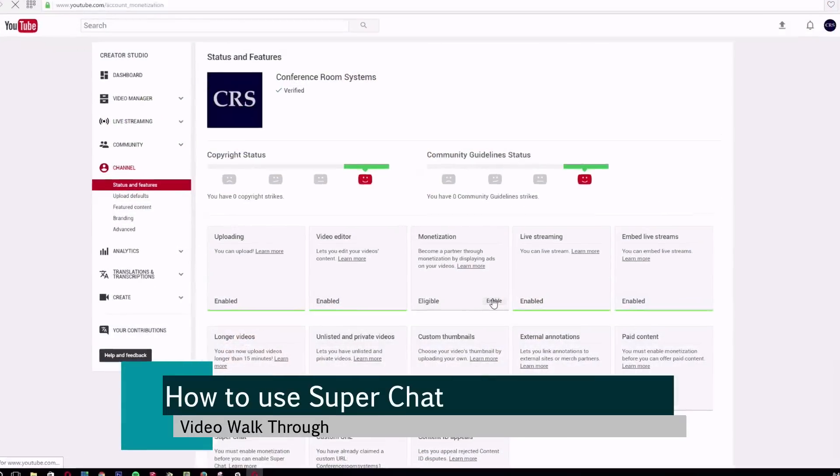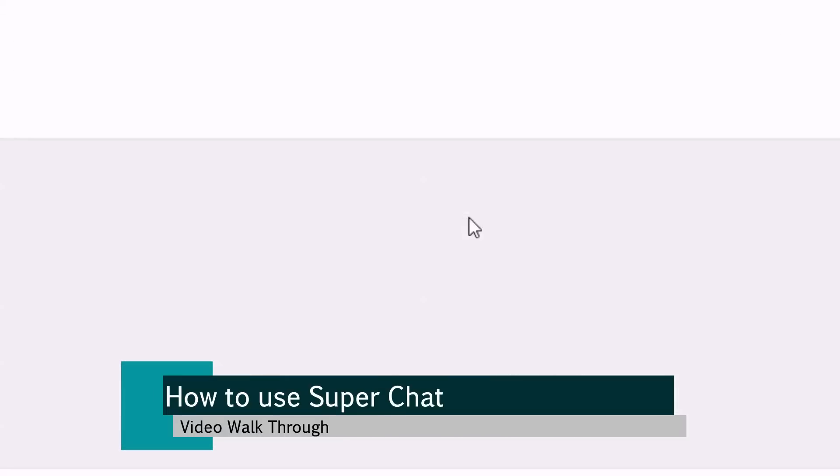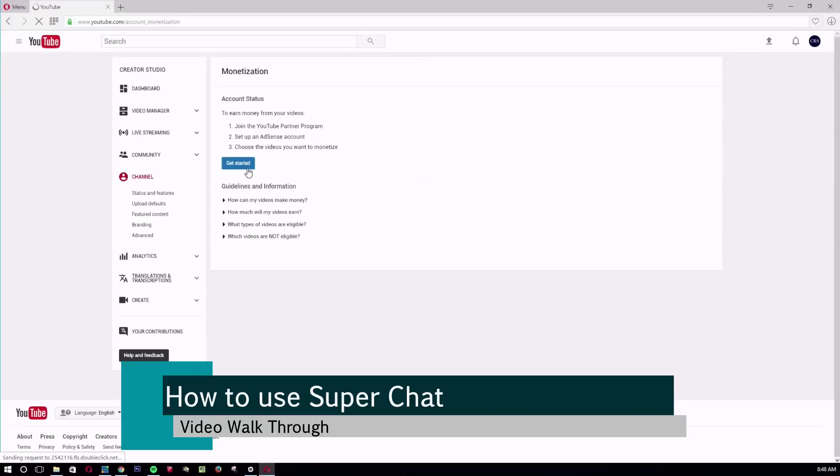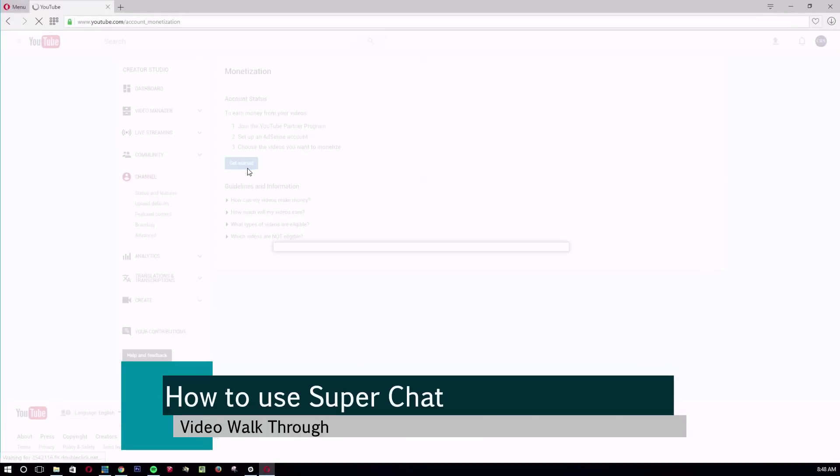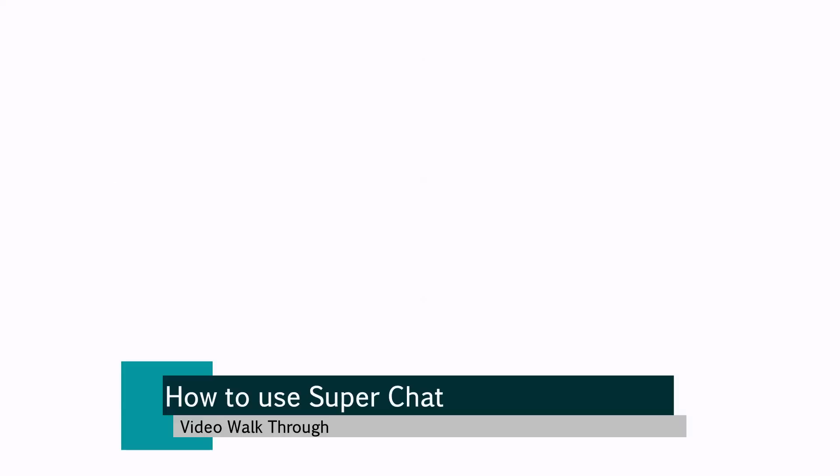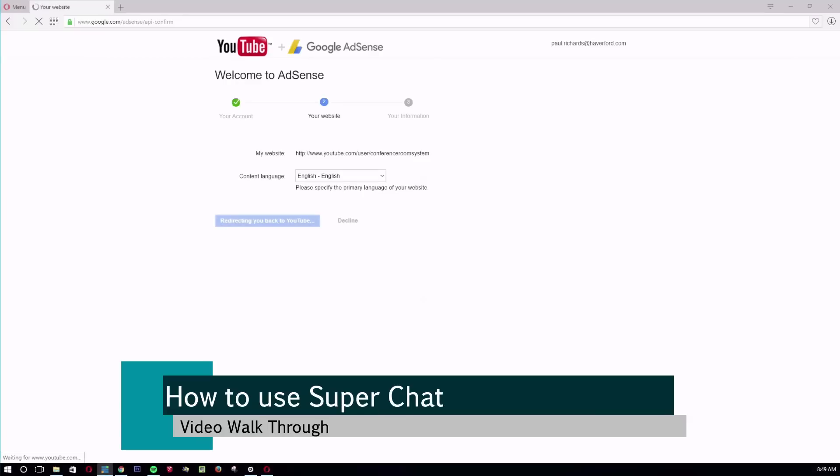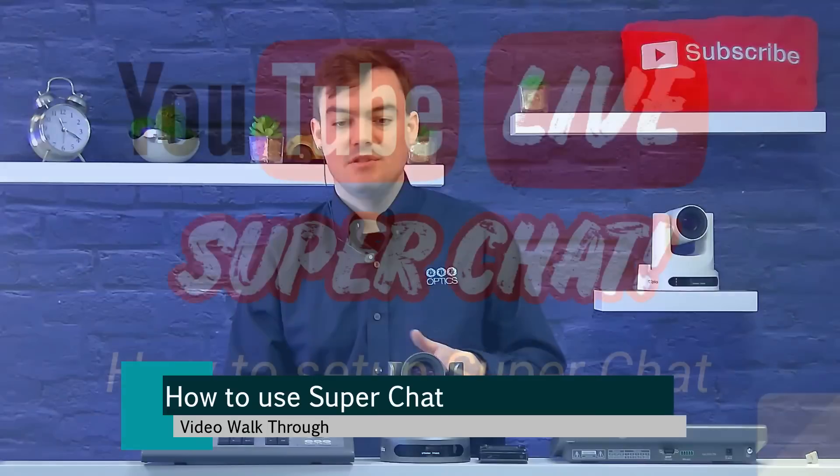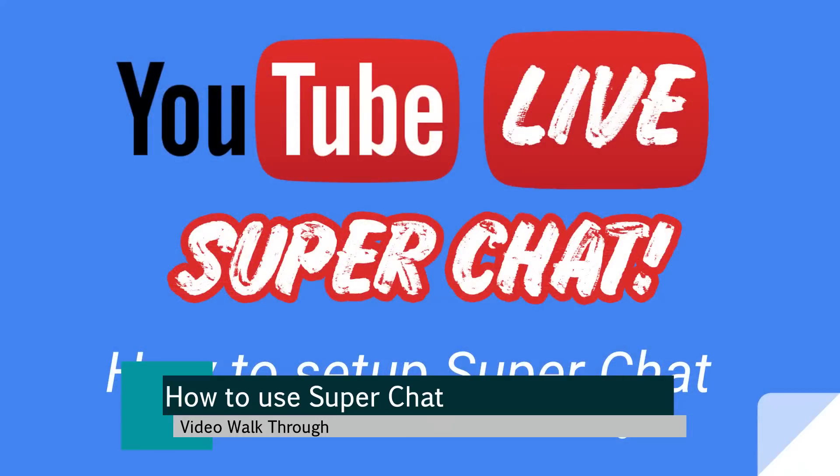So first of all, here's a channel that I have. By the way, you have to have monetization enabled, so that's what I'm doing now. You also, we'll go over everything, but I just want to show you, you have to have over 1,000 YouTube subscribers. So before I go ahead and show you how to enable monetization, which is what I'm doing now...